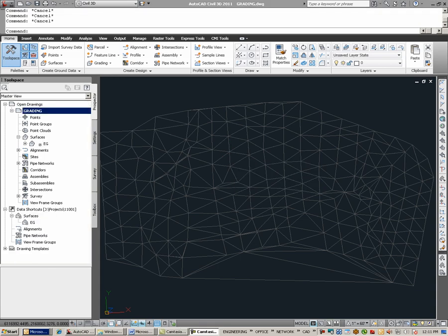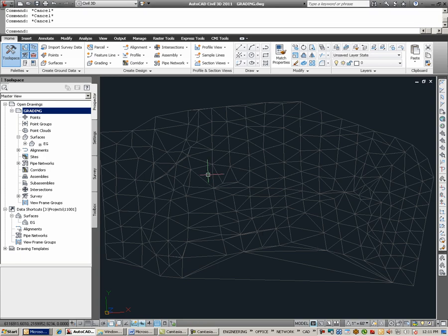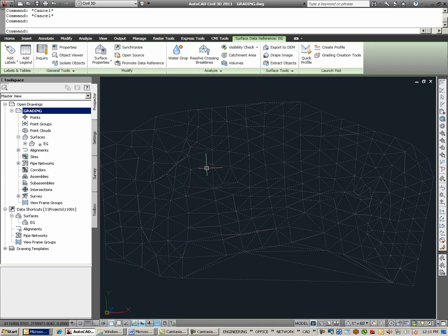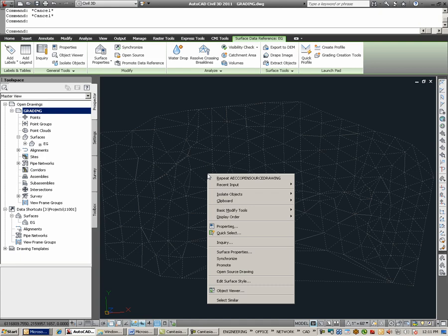Some final points in dealing with data shortcuts. Here, should you desire to open up the original file from which the data shortcut object came from, you can simply select the data shortcut object, right click, and choose Open Source Drawing.